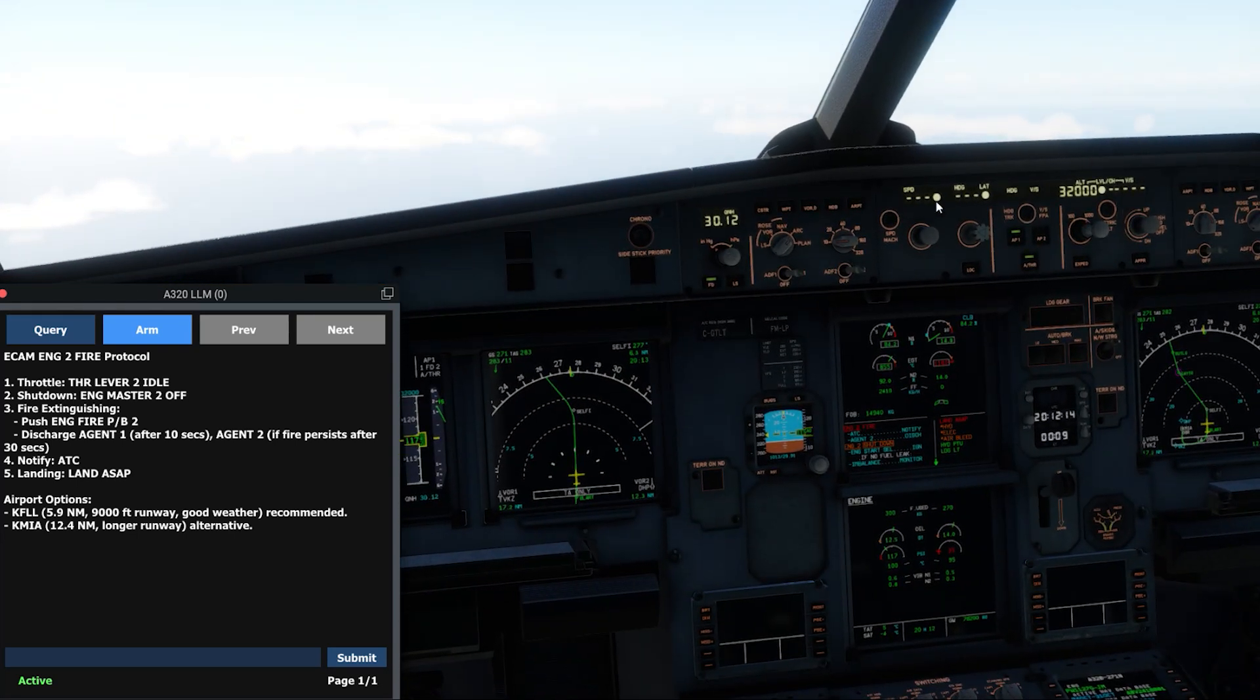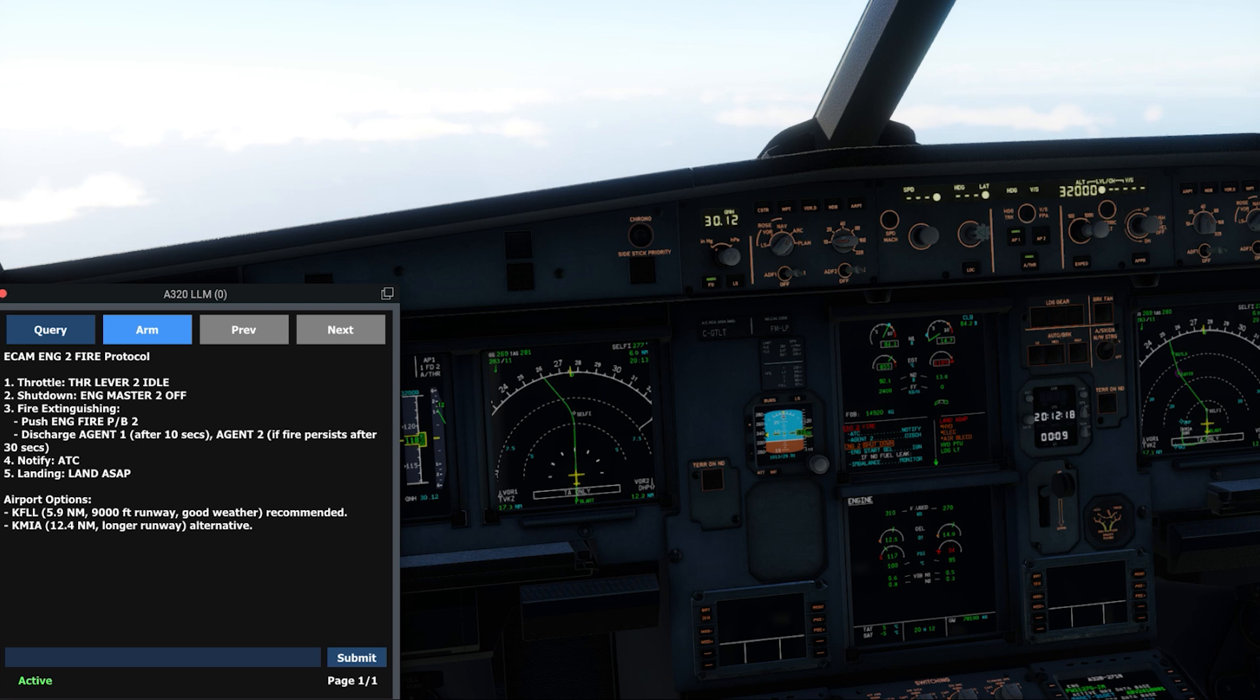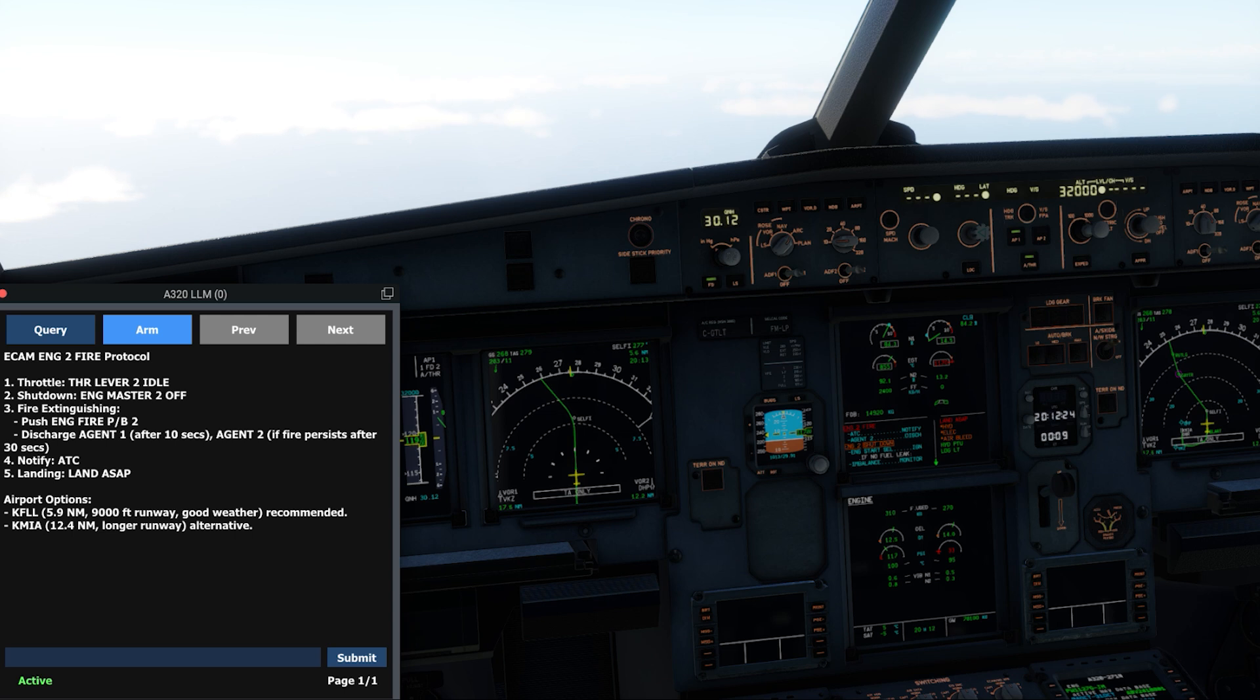Hmm, the fire does not seem to be going out with the first discharge. As the ECAM and LLM system recommend, we will discharge the second chemical agent after 30 seconds.